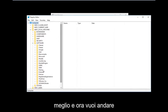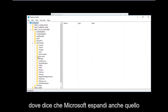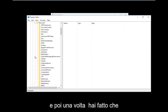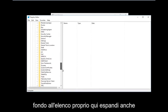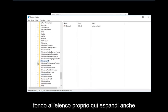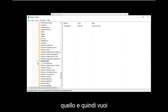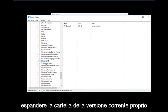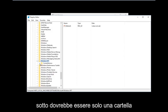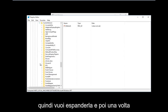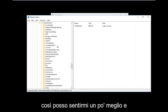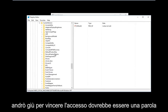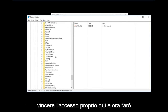Go down to where it says Microsoft and expand that one as well. Then go down to Windows NT, which should be near the bottom of the list — expand that one too. Then expand the CurrentVersion folder, which should be the only folder underneath Windows NT. After that, go down to Winlogon — it should be one word — and left-click on that folder.